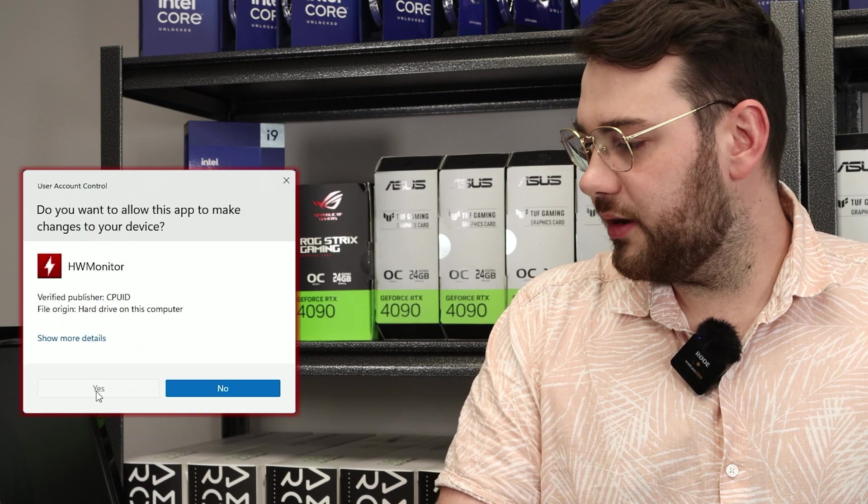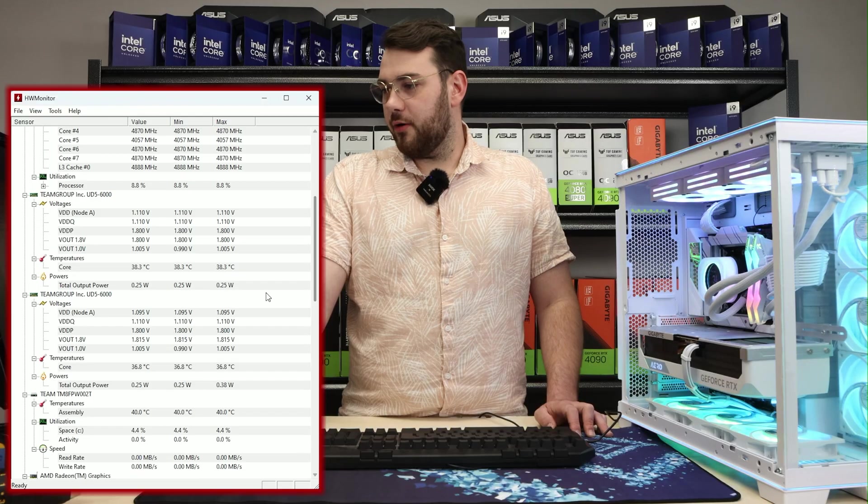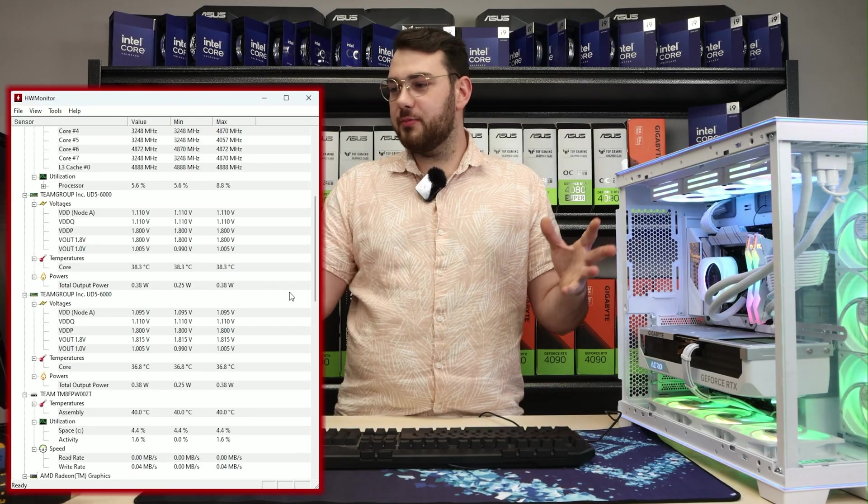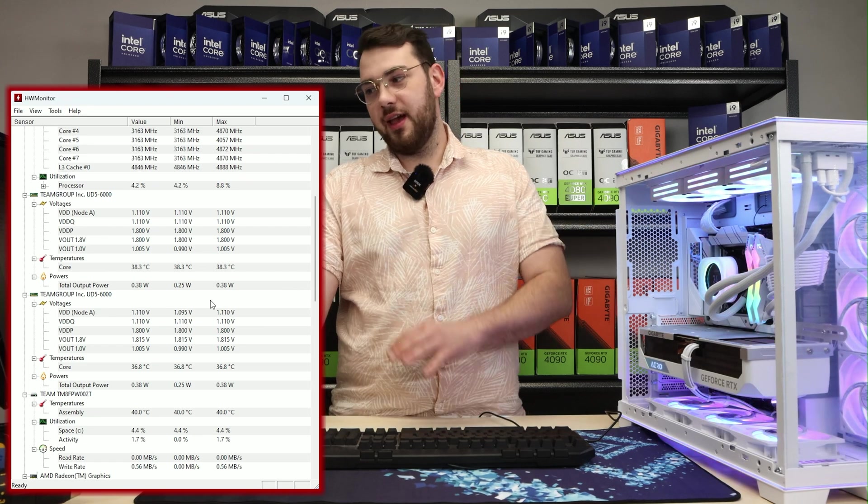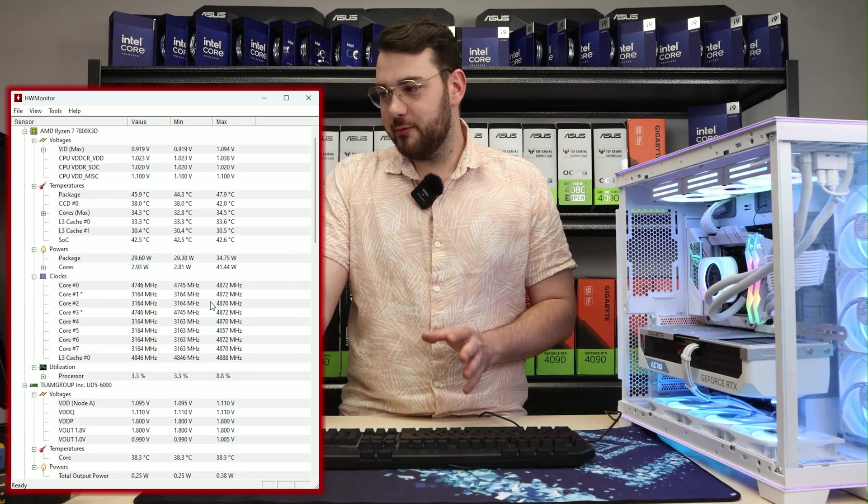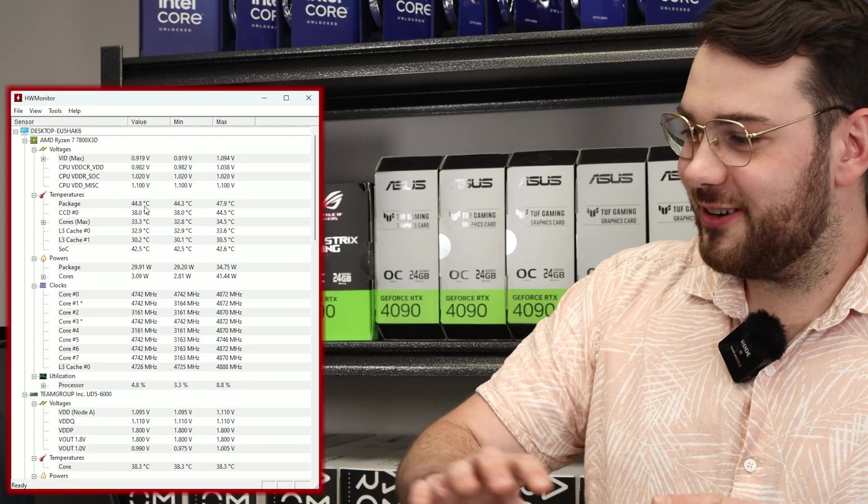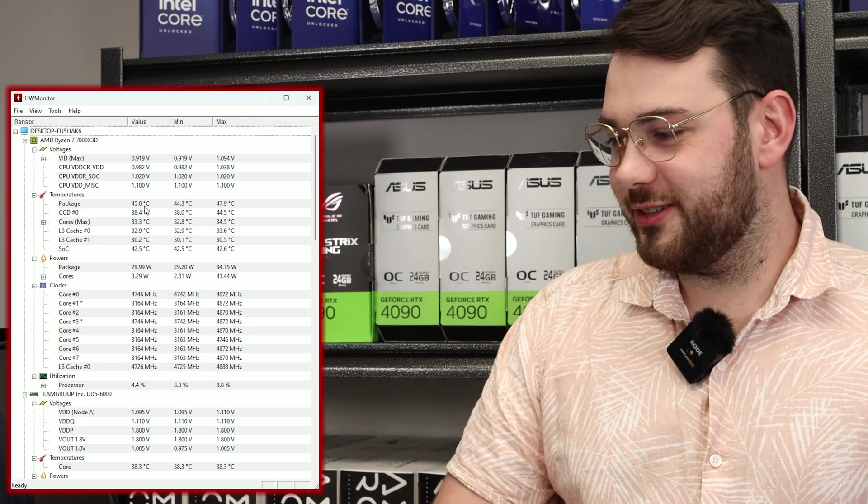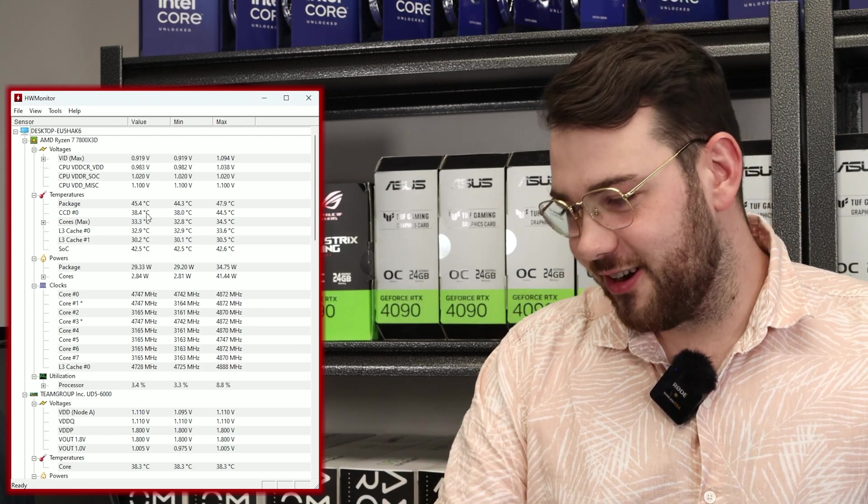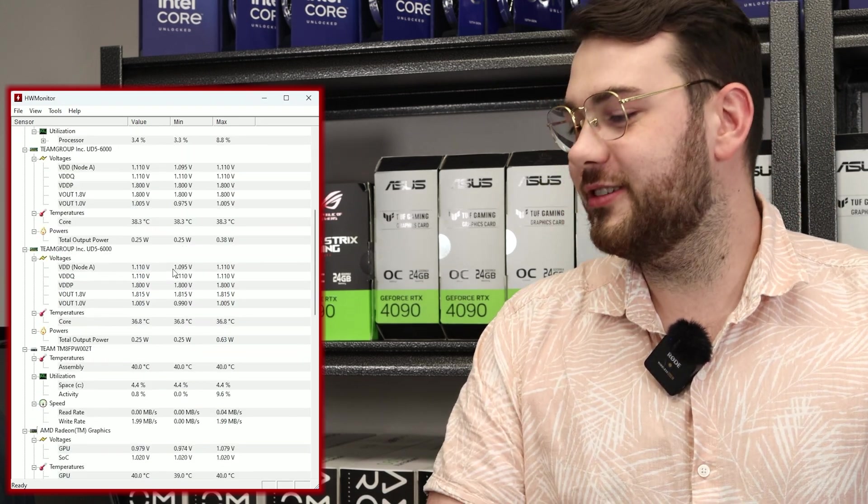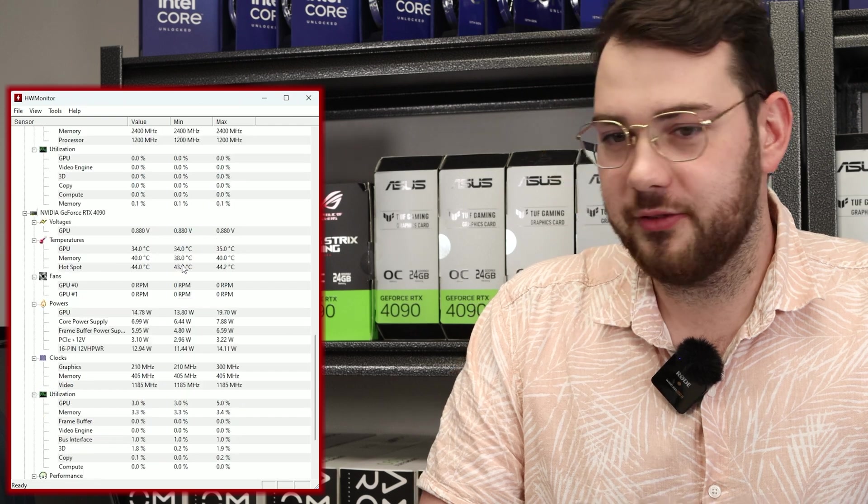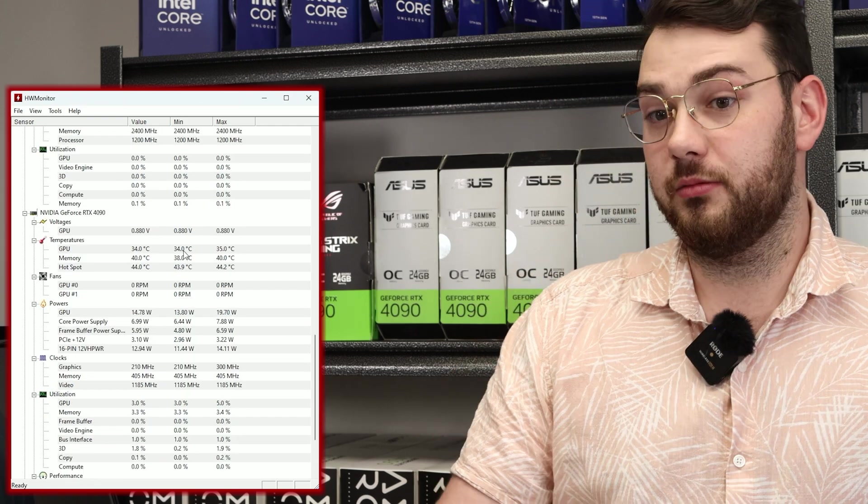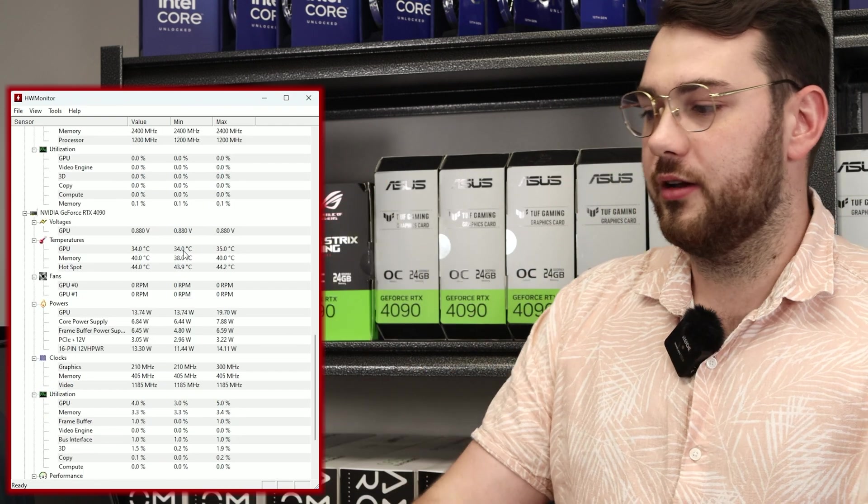After you install it, it should be on your desktop. Go ahead and double click it and hit yes. Perfect and it pops up. There's a bunch of different things. If this is your first time using this, don't get scared. I know there's a lot of different temperatures, different megahertz, there's everything on here, voltages. So let me kind of explain a couple different things and some key things to check and keep an eye on.